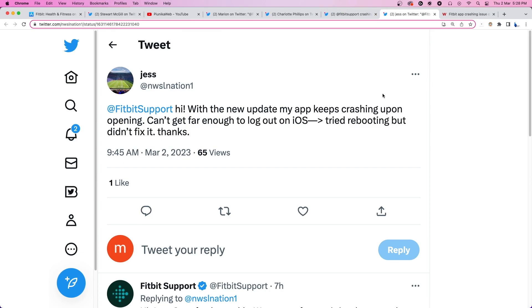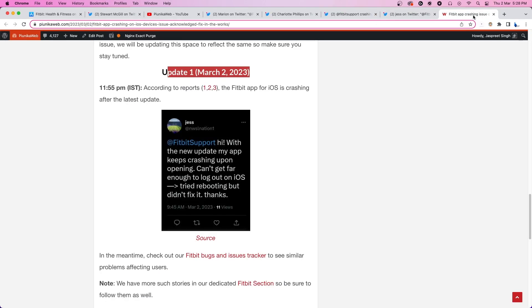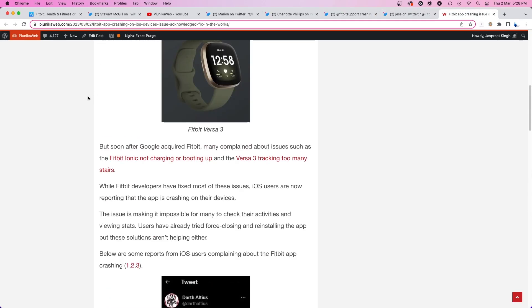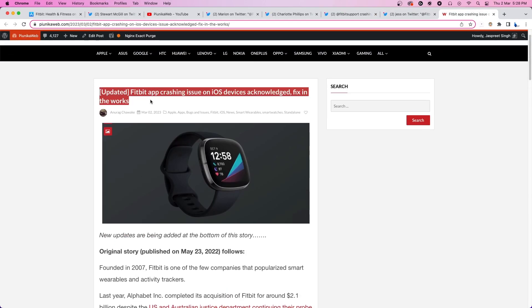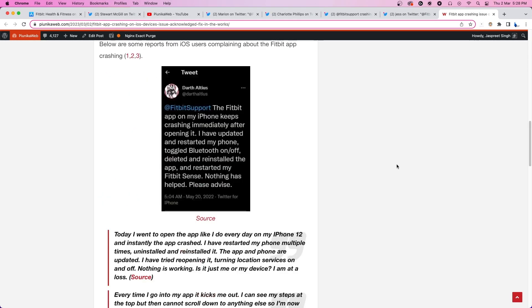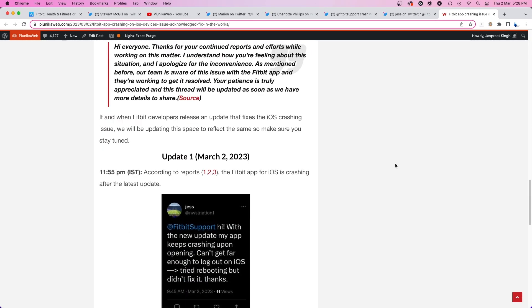We will update our article about this matter as we get more new information. If you are watching this on YouTube, you can find the article link in the description.